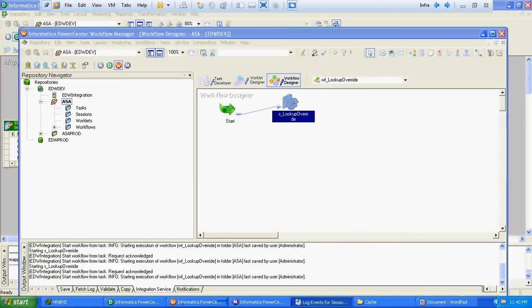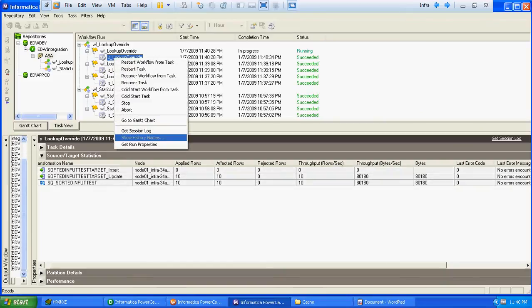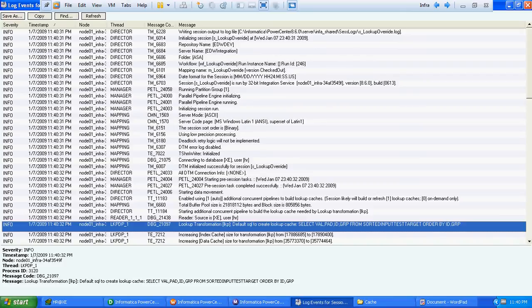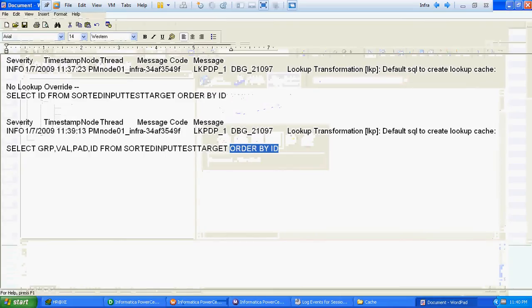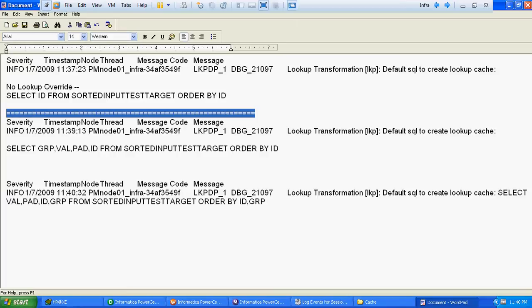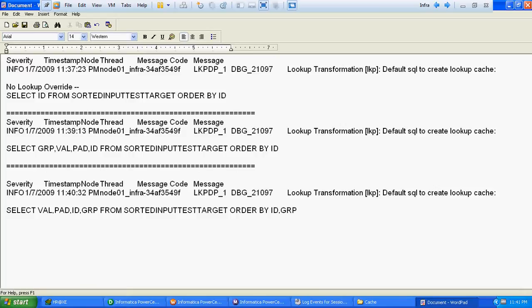Now we will verify again the lookup override created by Informatica. The lookup override has changed again — this time the ORDER BY clause also got changed. This proves that when we change the lookup condition, the ORDER BY clause gets changed.